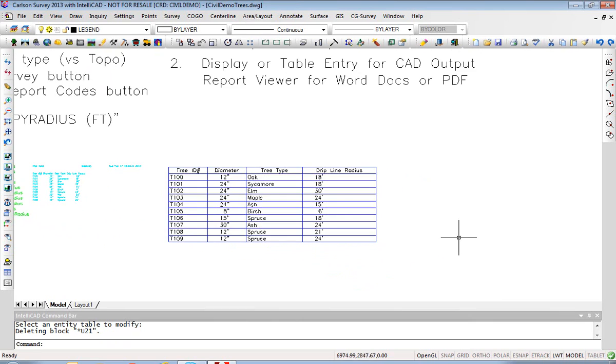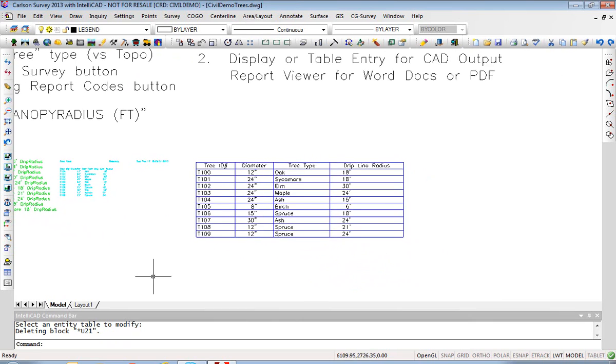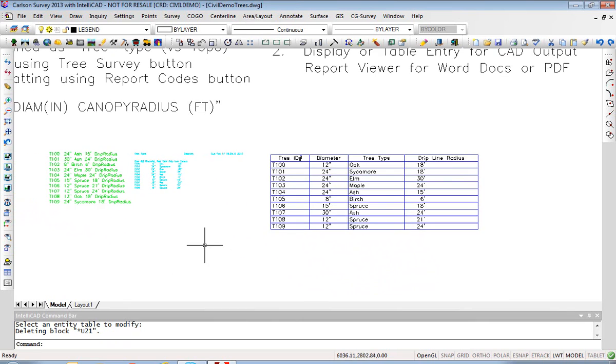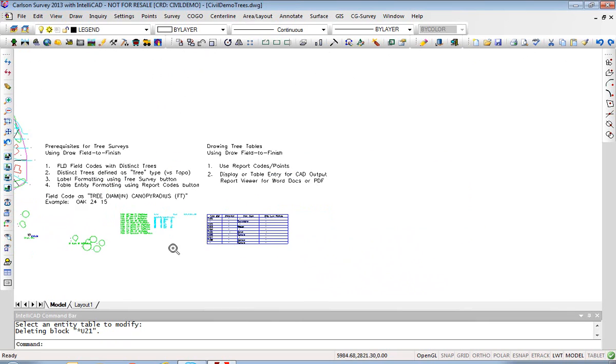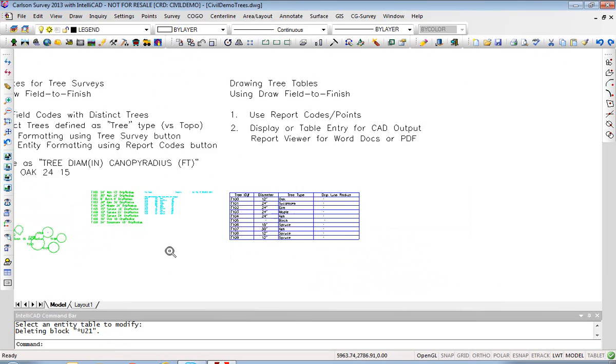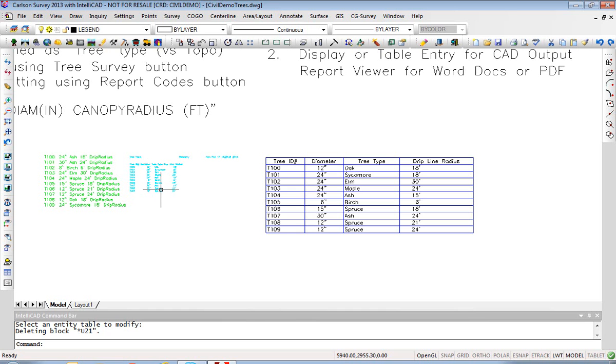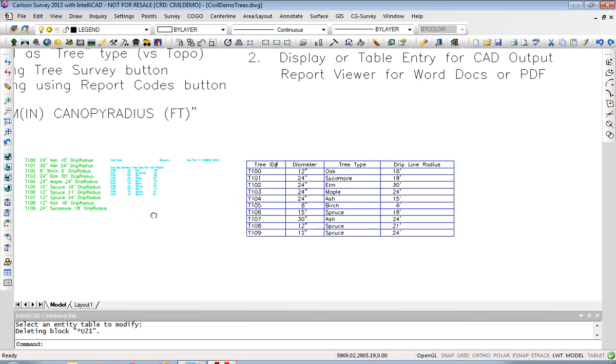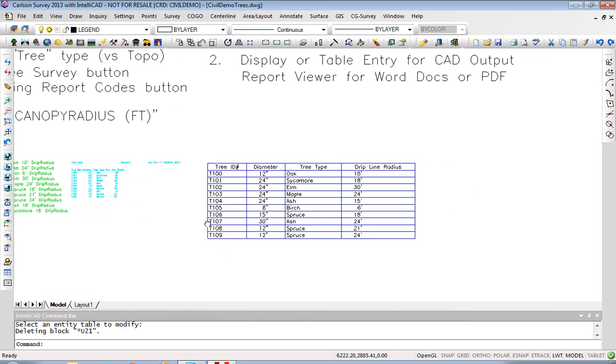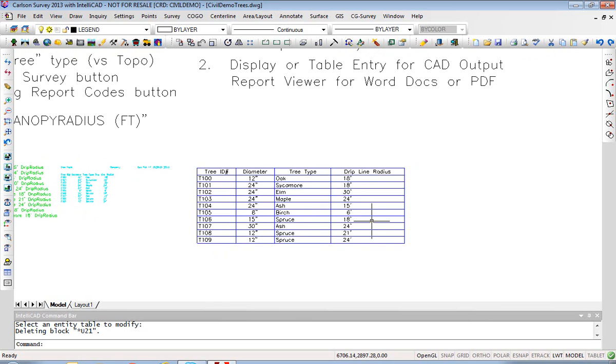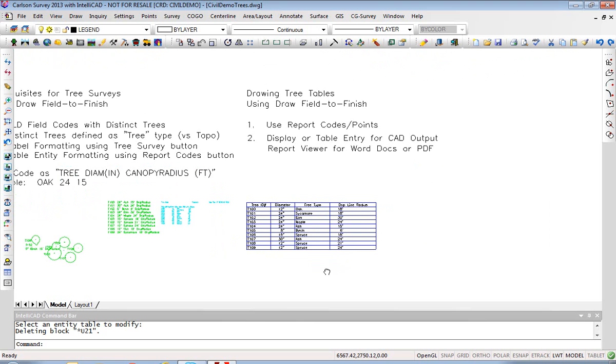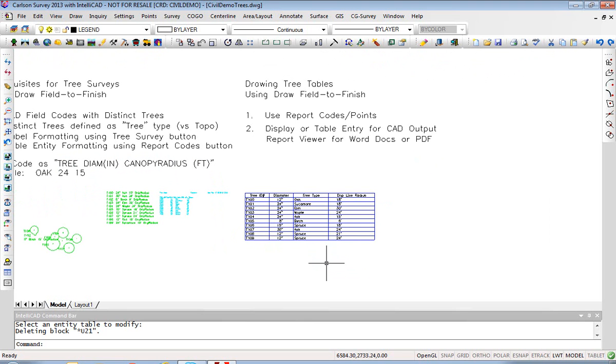So that makes a more impressive table, I think. It is clearer than the Draw Field to Finish method or the Display method where you use the screen icon to plot it out. This Table Entity method makes the strongest impression table for your tree reporting.